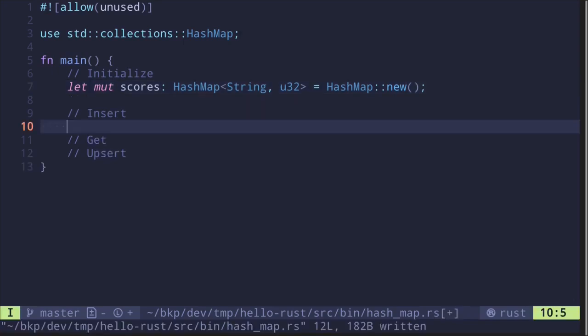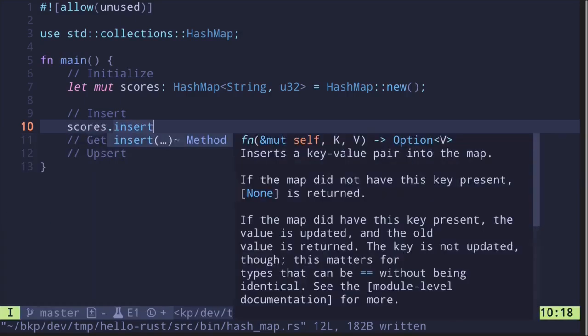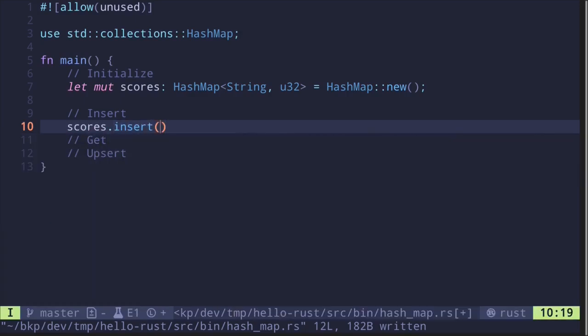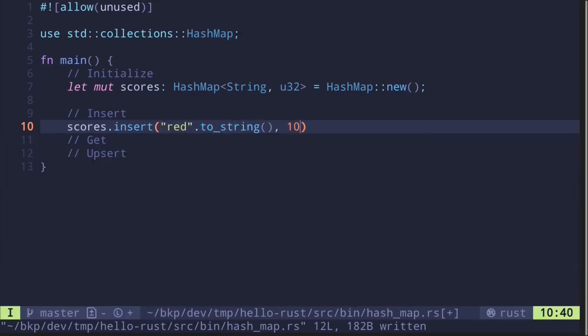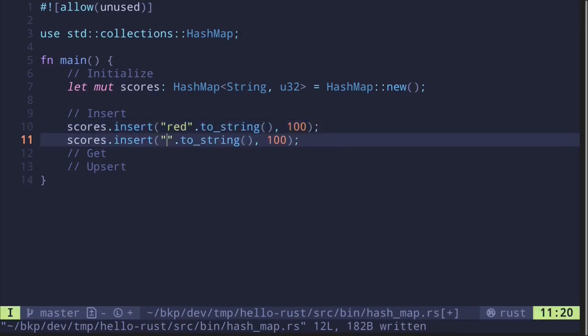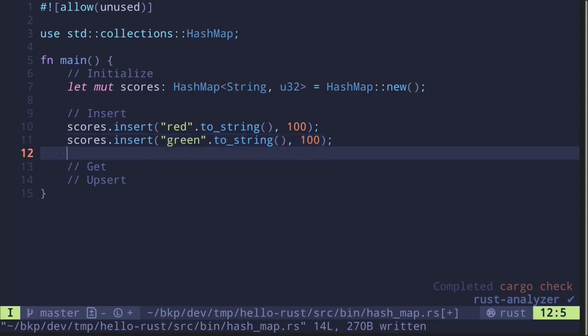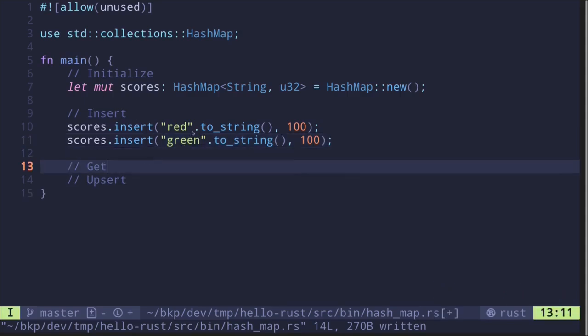Let's also make this mutable so we'll be able to modify it. Let's look at how to insert data into this hash map. Say scores.insert(), which takes two inputs: the key type (a String) and the value type (u32). For example, we insert team "red" with "red".to_string() and a score of 100. Then the green team also has 100. So these are some ways to insert data into a hash map.